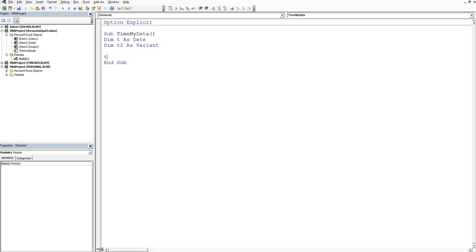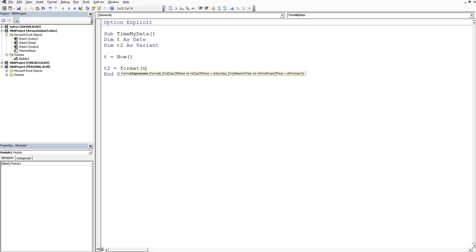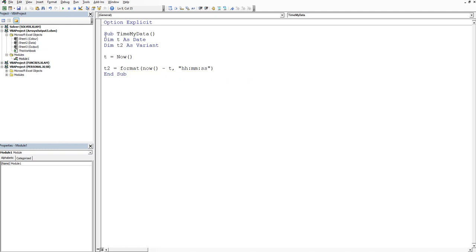We'll say T is going to be equal to, there's a formula called now in Excel. Then we want to get the value of T2, which is basically the difference between now and T. We'll say T2 is equal to format, open bracket, now open and close bracket minus T. Then we want the format to come out as hours hours colon minutes minutes colon seconds seconds, assuming we want to display the amount of hours minutes and seconds the process takes to run.